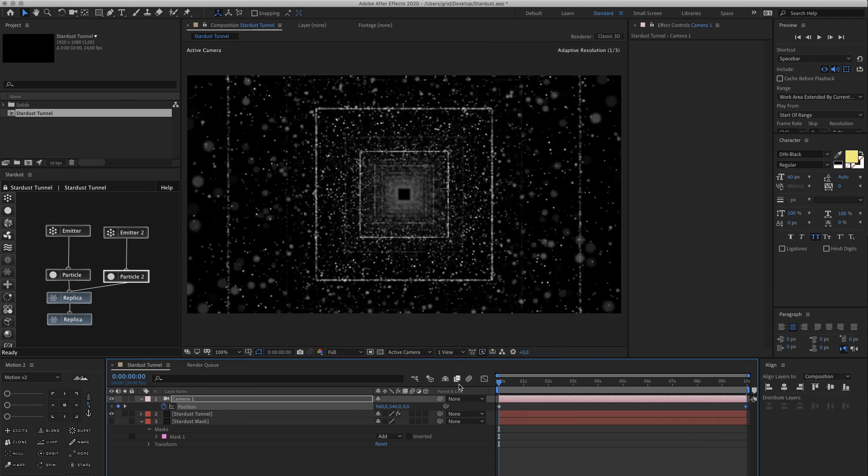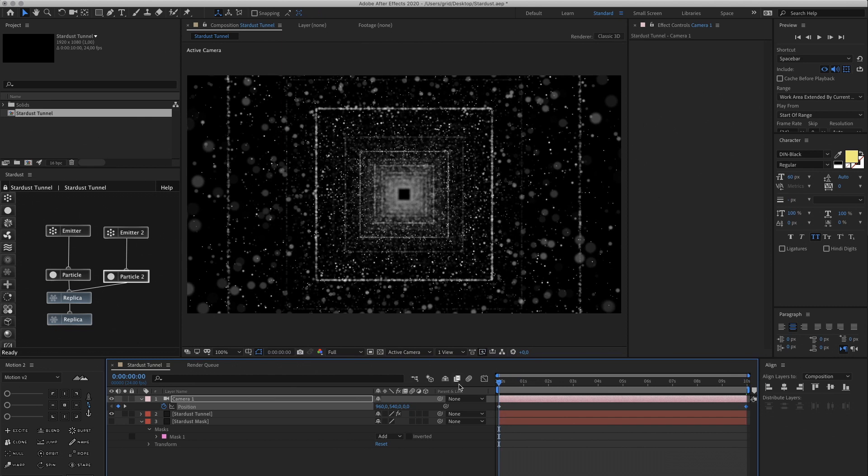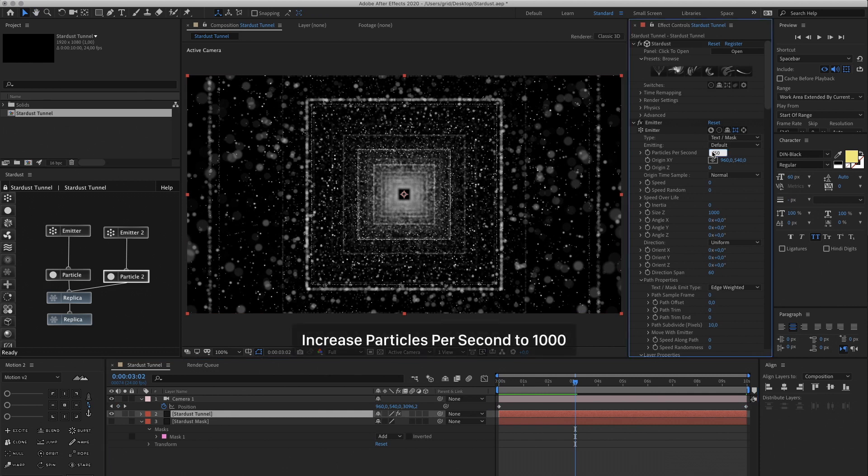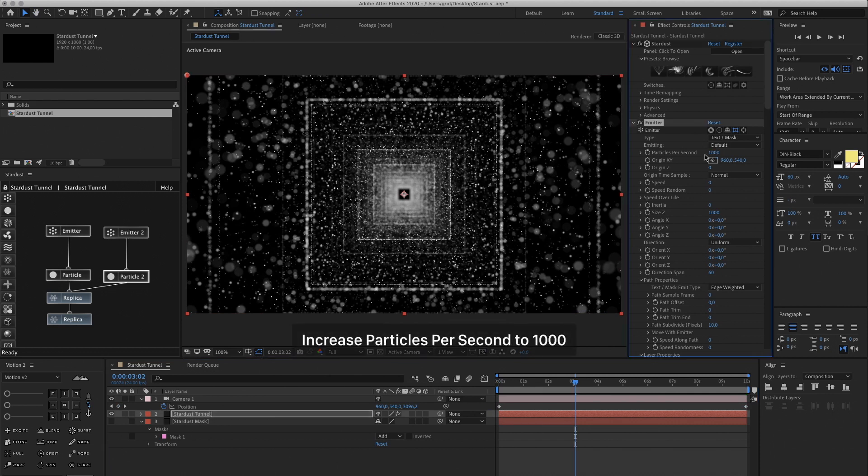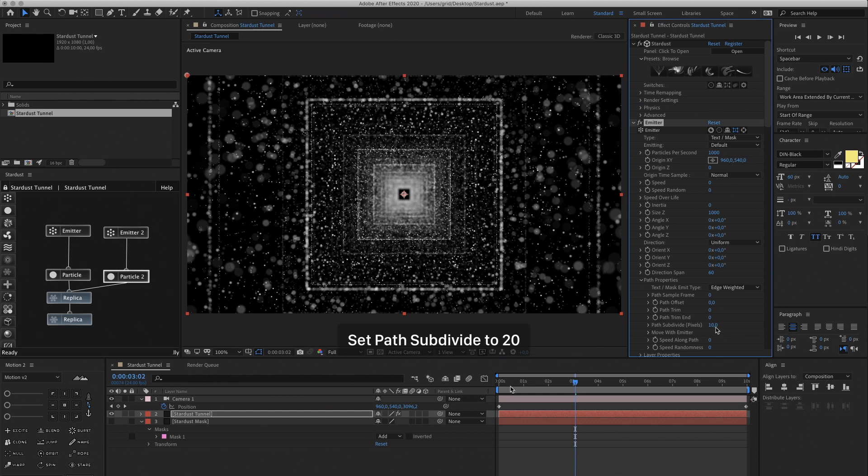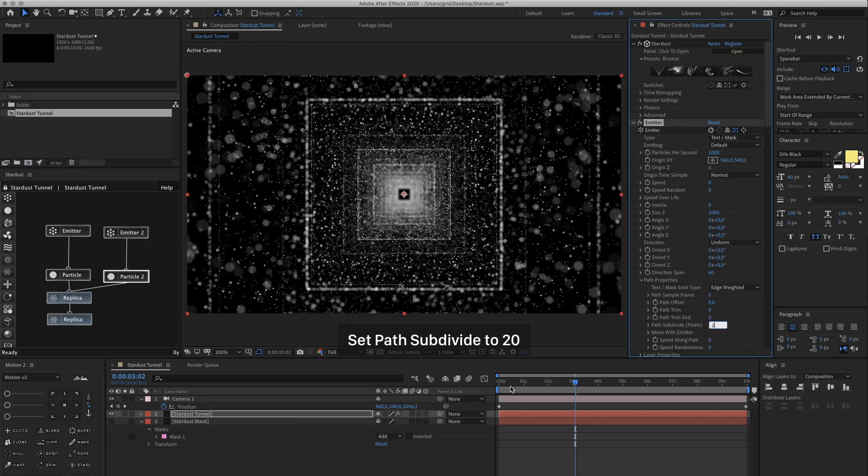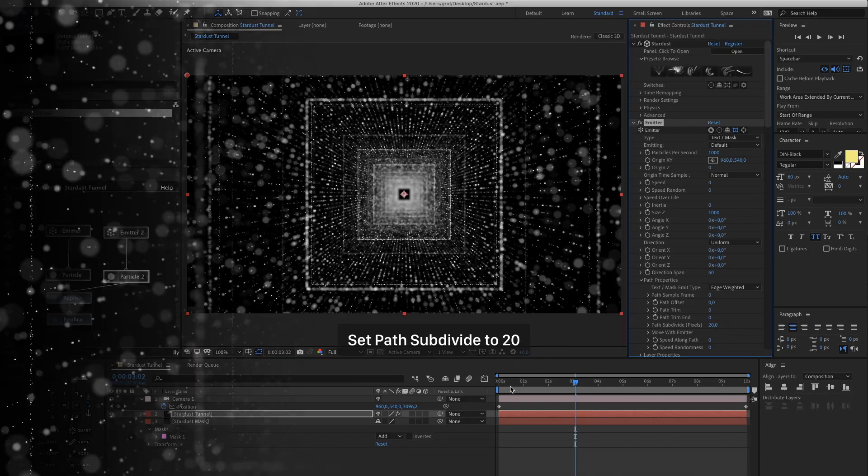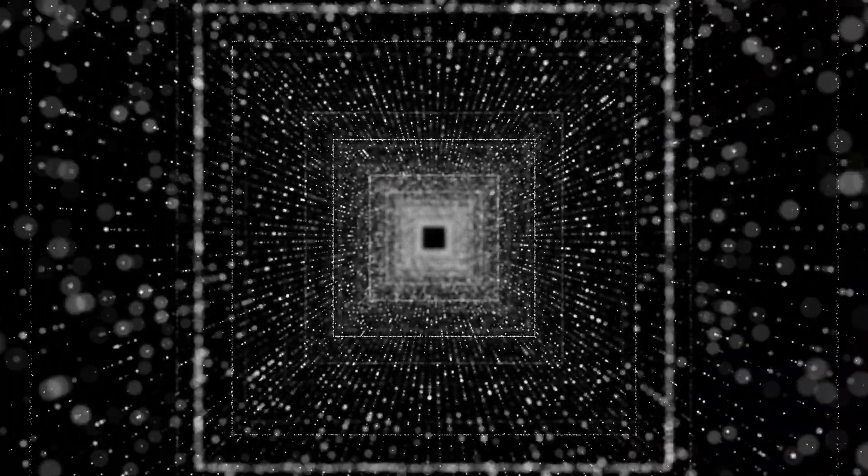And now I want to go back and change a few things. Let's increase the Particles Per Second to 1000. So you can play around with these settings as much as you want. And then change the Path Subdivide to 20. And now you should have something that looks like this. Essentially you're creating just one segment of a tunnel and then replicating it.